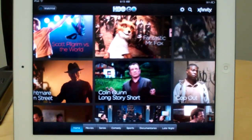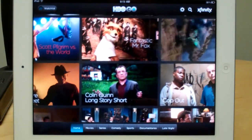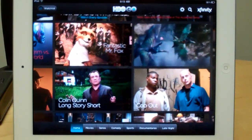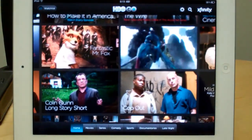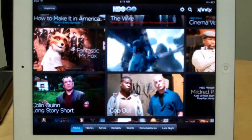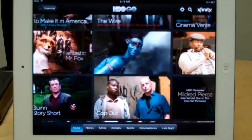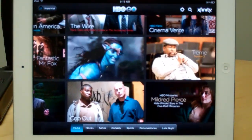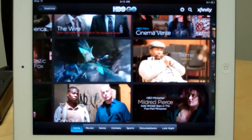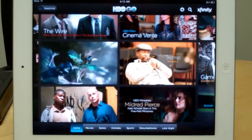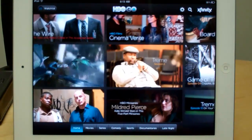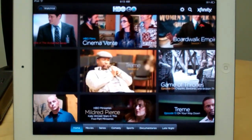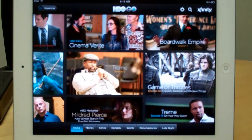But once you've entered your info and it's verified that you're an HBO subscriber, you never have to enter this info again unless you change service providers. From there, you wind up registering an HBO Go ID and password, which gives you access to parental controls, provides you with a newsletter, and other functions.